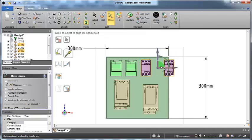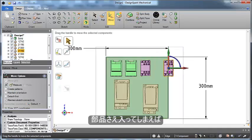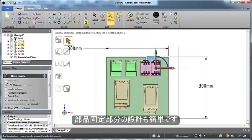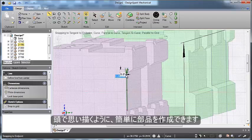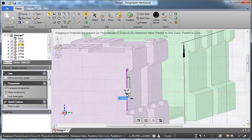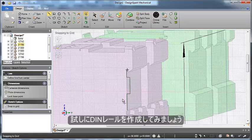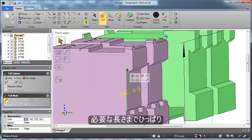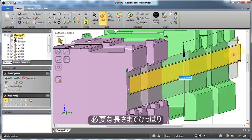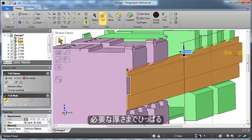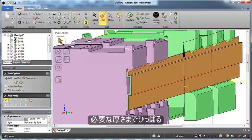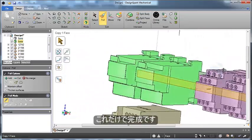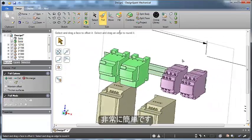And once we have our components in, we can still build custom components in our design or assembly. Creating additional components is as easy as sketching what your mind thinks of. Here, we'll make a DIN rail to add to our assembly. One sketch lets us pull this out into a model and add thickness to pull this out to the desired height. Just that simple.